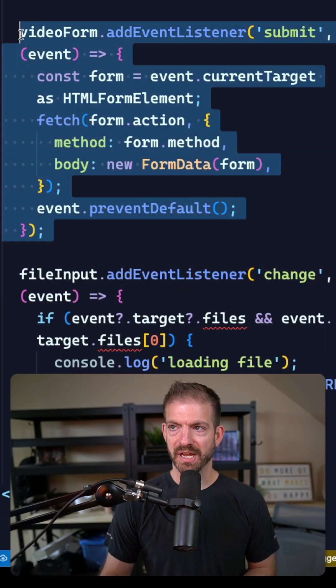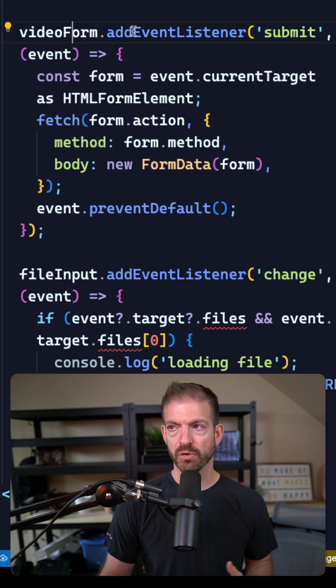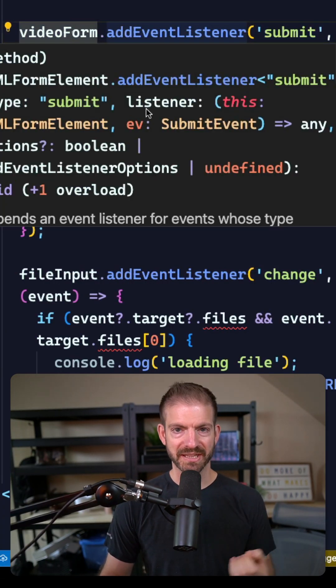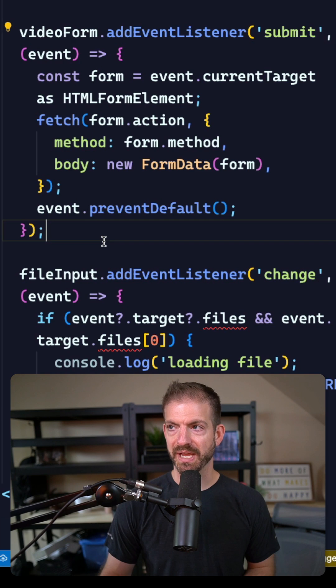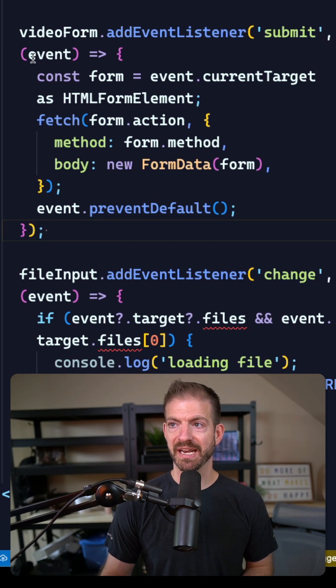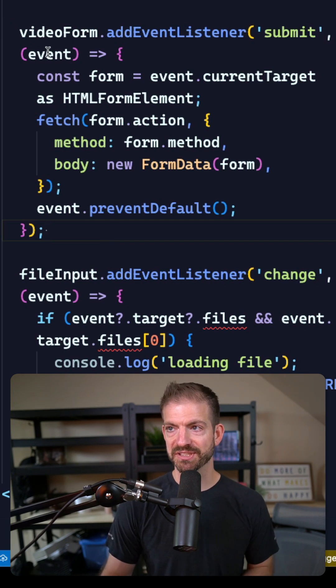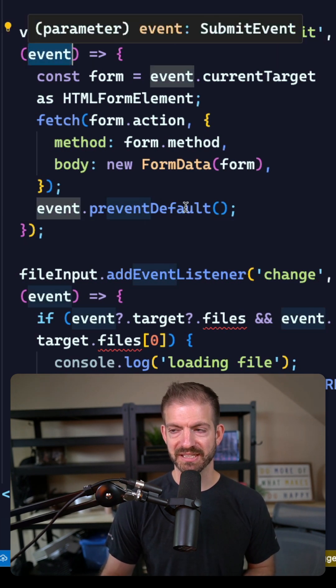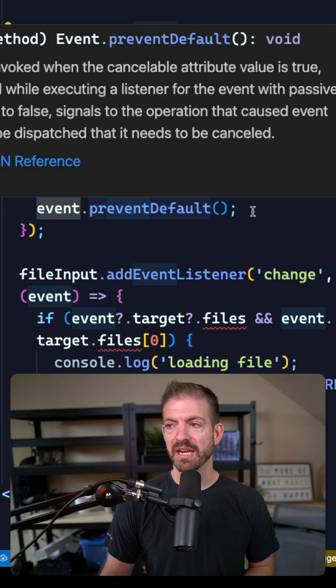So in this example piece of code I have a video form and I add an event listener to it. I handle the submit and then I have my callback function that has the event inside of it.